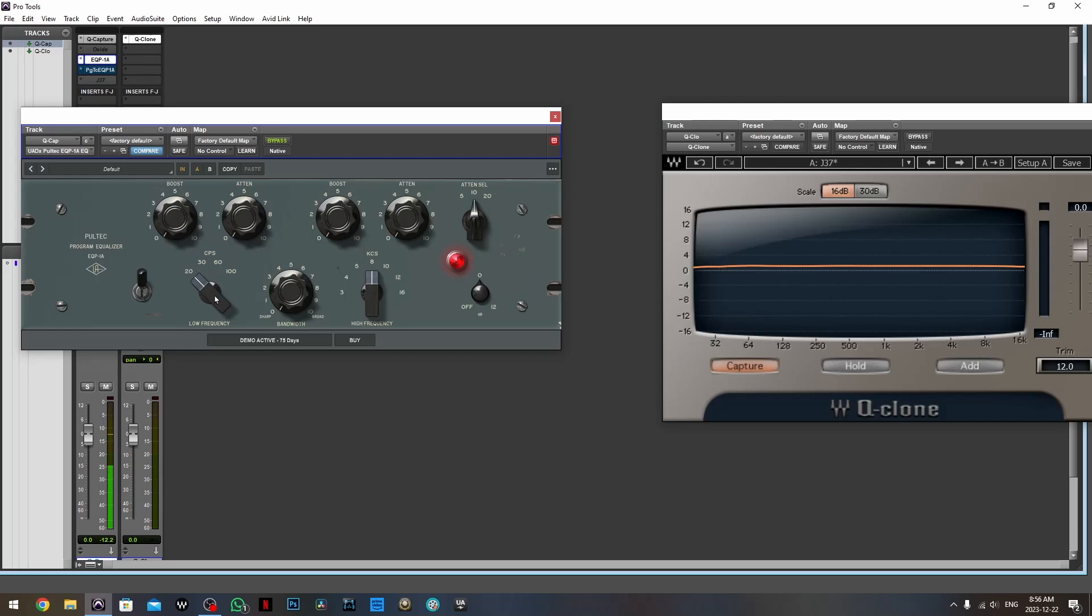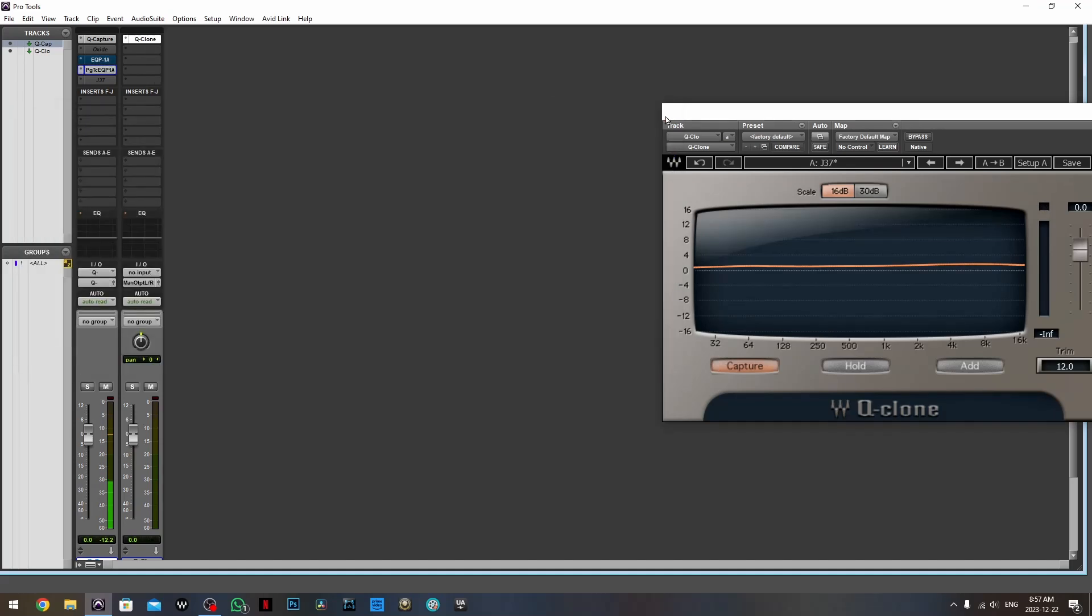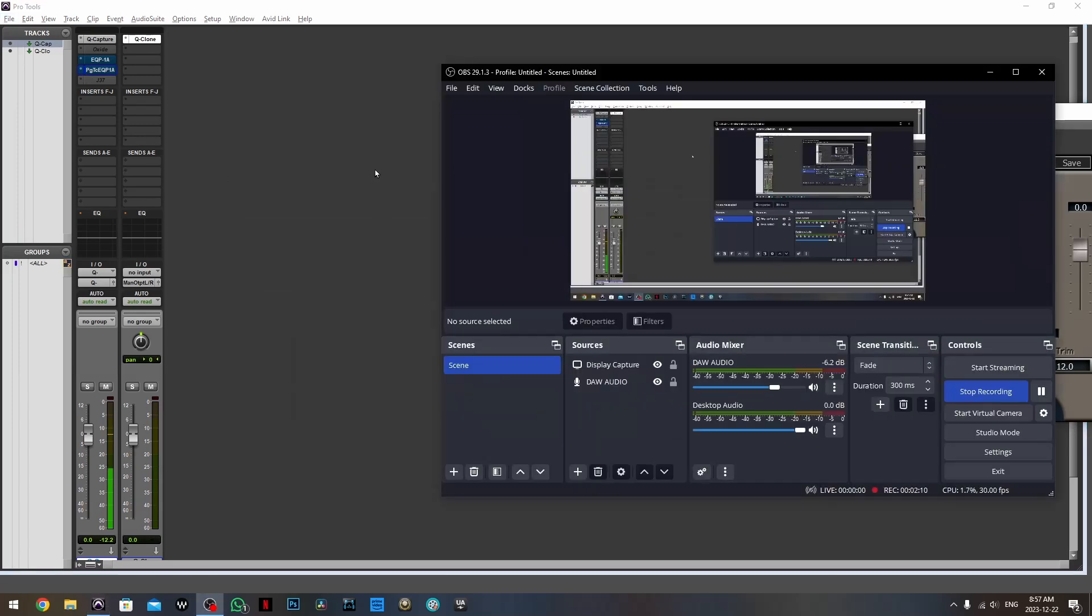And by completely, I mean Waves is modeling a really old unit, and UAD is modeling completely restored units that behave exactly as the creators intended them to behave.